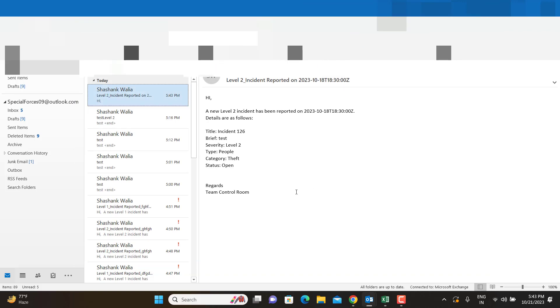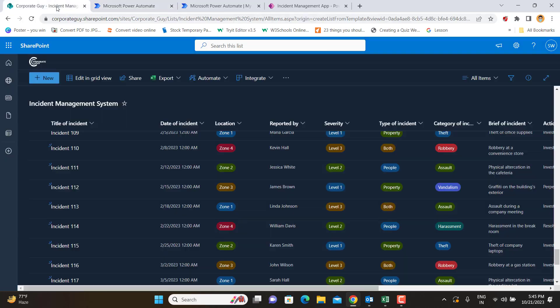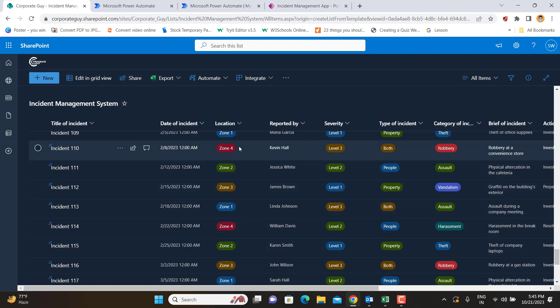That's how you can use Power Automate to send emails from a Power App when a new incident is recorded. In the next video, we'll use this dataset to create a Power BI dashboard for real-time intelligence — showing how many incidents have been reported, how many are open or closed, and visualizations based on severity, type, and category of incident. If you liked the video, don't forget to like, share, and subscribe. Thank you for watching.